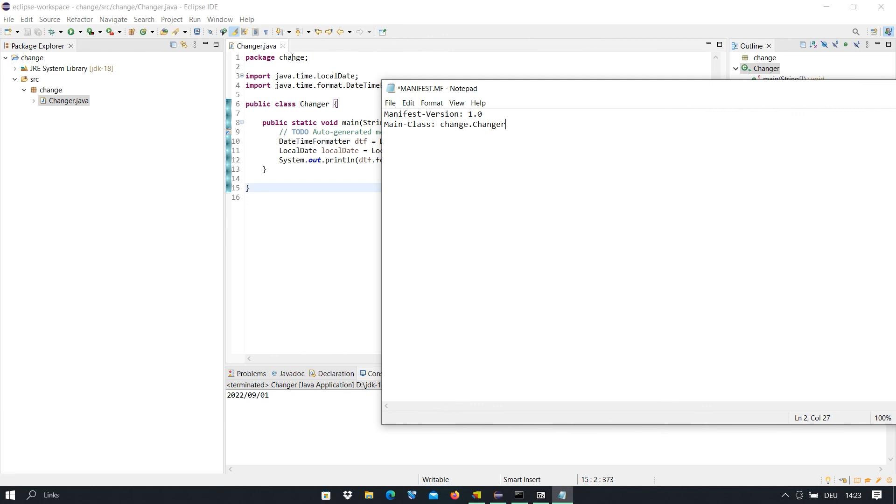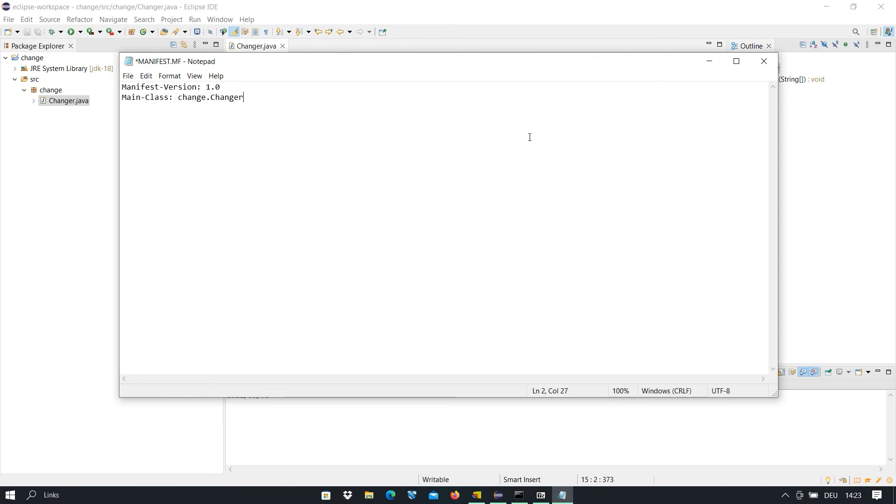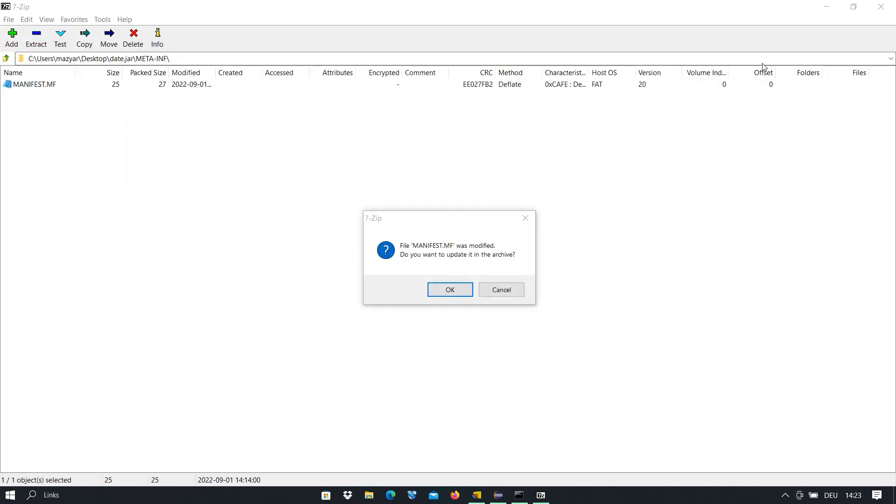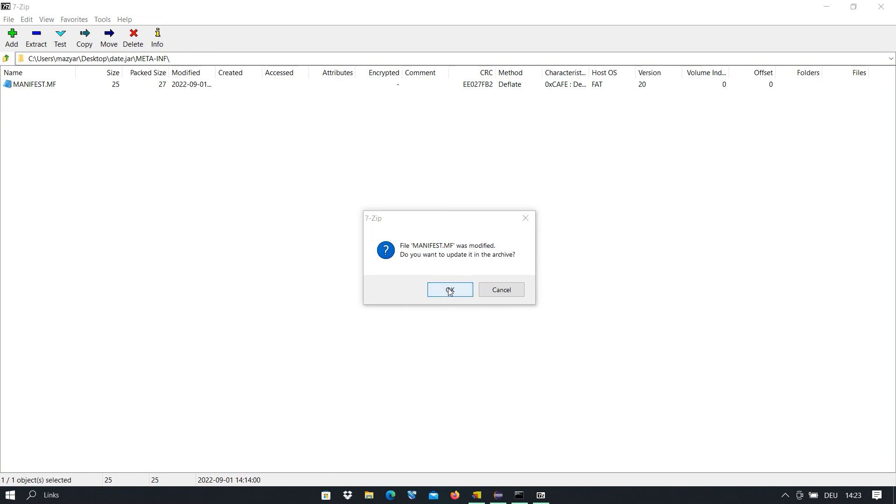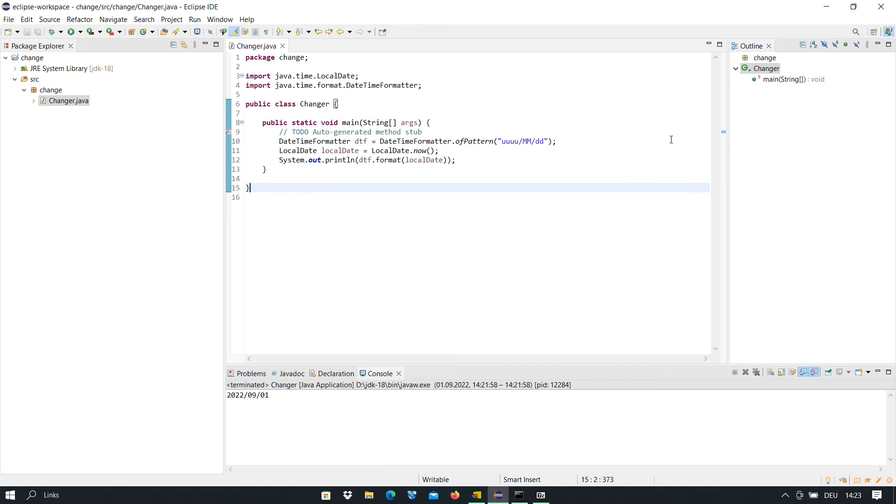After that we save this file. I close it. You see we get this message: the file manifest.mf was modified, do you want to update it in the archive? Yes we want it. Now we go back to the command prompt.